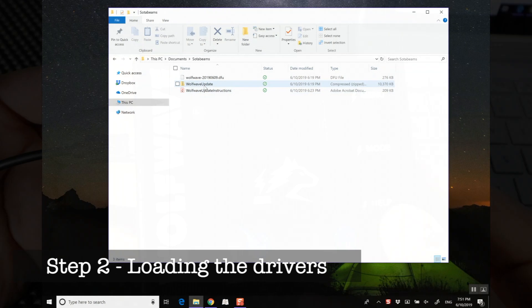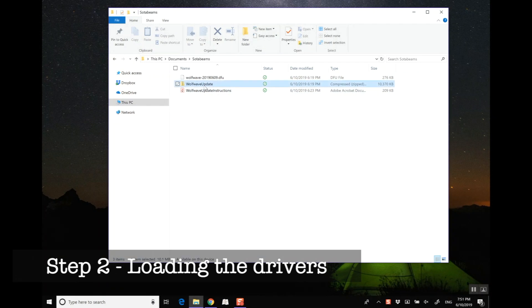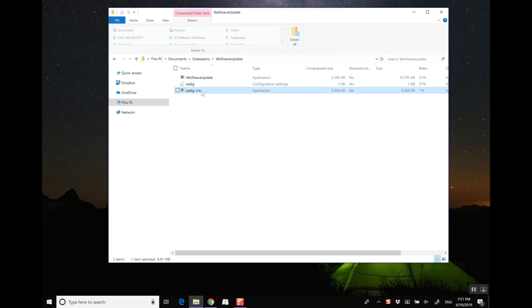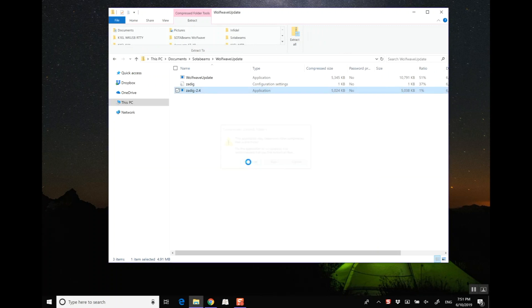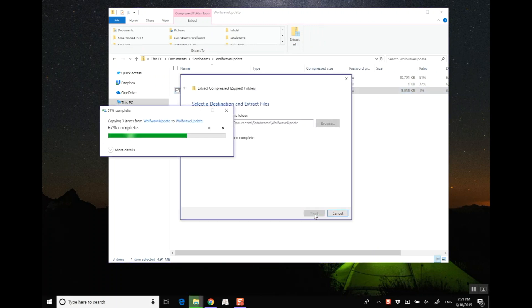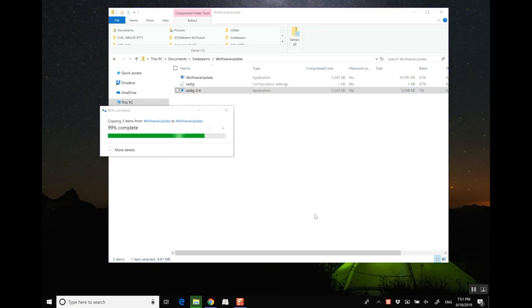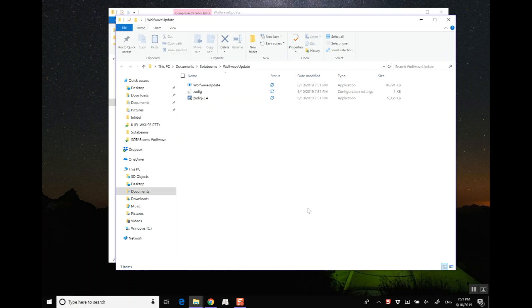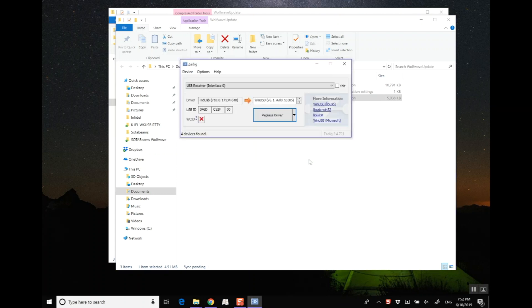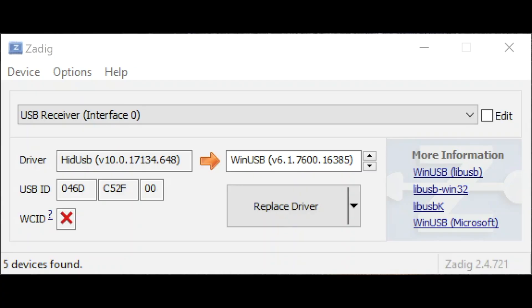In step two we're going to load the drivers. Find where you saved the WolfWave update zip file and start the ZDIG application. You may be prompted to unzip the contents of the zip file first. Go ahead and do that, then run ZDIG. As it starts you may be prompted to check for updates. Either do that or select no and continue with the packaged version as I've done here. Let's zoom in a bit.